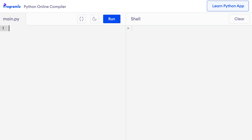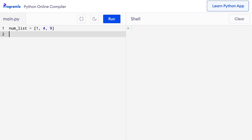Did you know that for loops internally use a while loop to iterate through sequences? To demonstrate this, let me loop through a list using the while loop. I'll create `num_list = [1, 4, 9]` and then create an iterator object: `iter_obj = iter(num_list)`. The iter object is an iterator. We can now use an infinite while loop to get the next element using the next method, and in case a StopIteration exception occurs, we will break out of the loop.